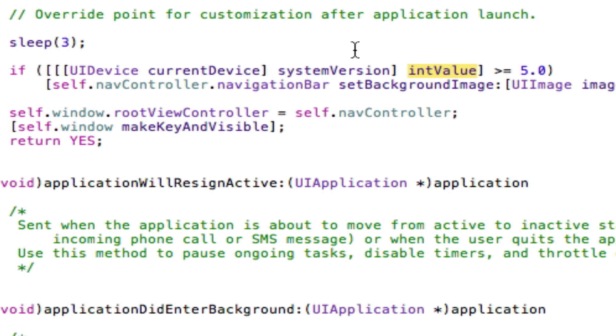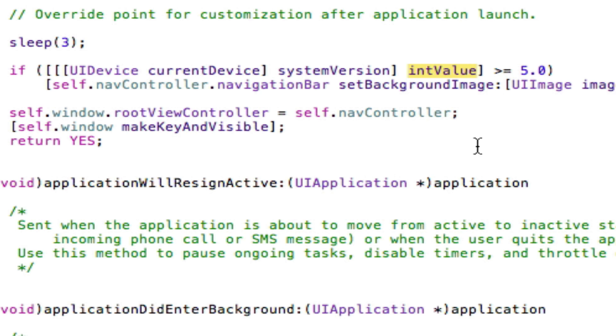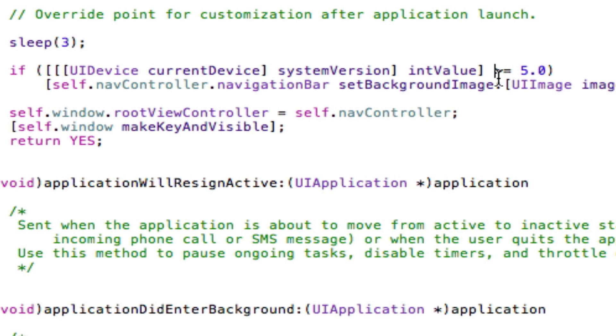However, we then say we want the integer value of this. The reason we want the integer value is so that we can allow it to have things greater than 5.0. If we just say if it's equal to 5.0 without putting the integer value, then if someone upgrades to 5.1, this won't be valid anymore. So we say int value if it's greater than or equal to 5.0. Therefore, if they upgrade to 5.1, it will still work because 5.1 is greater than 5.0.